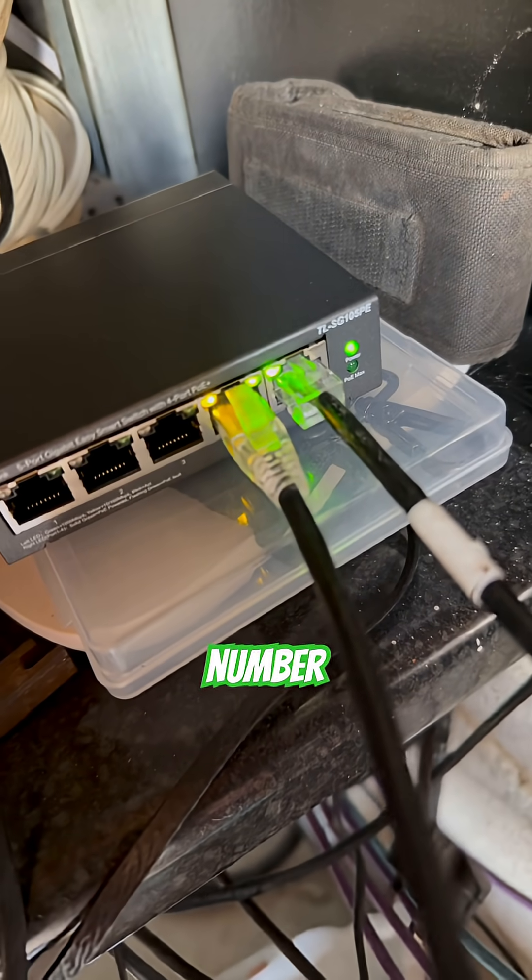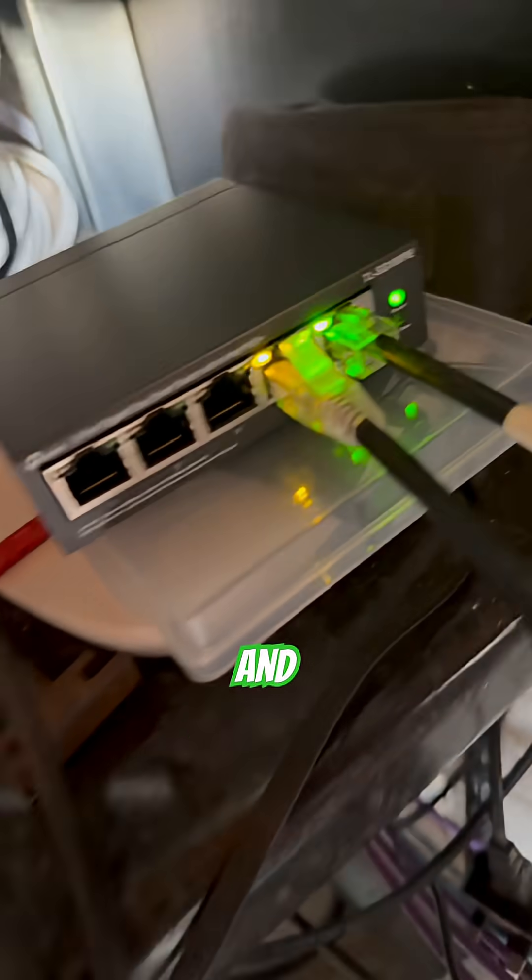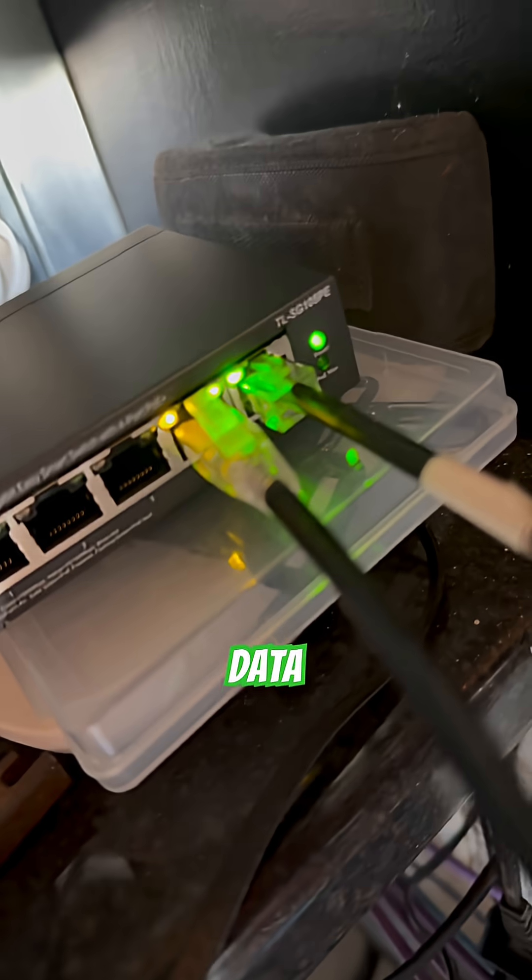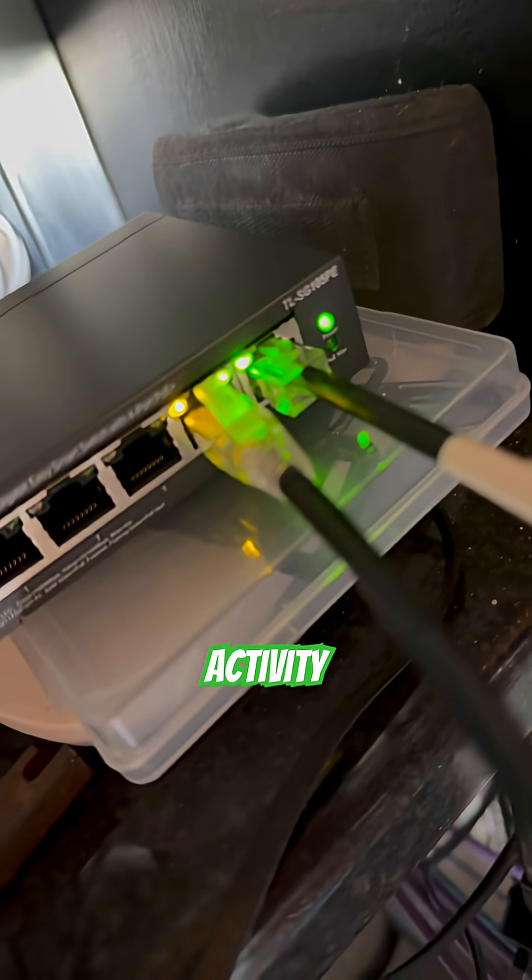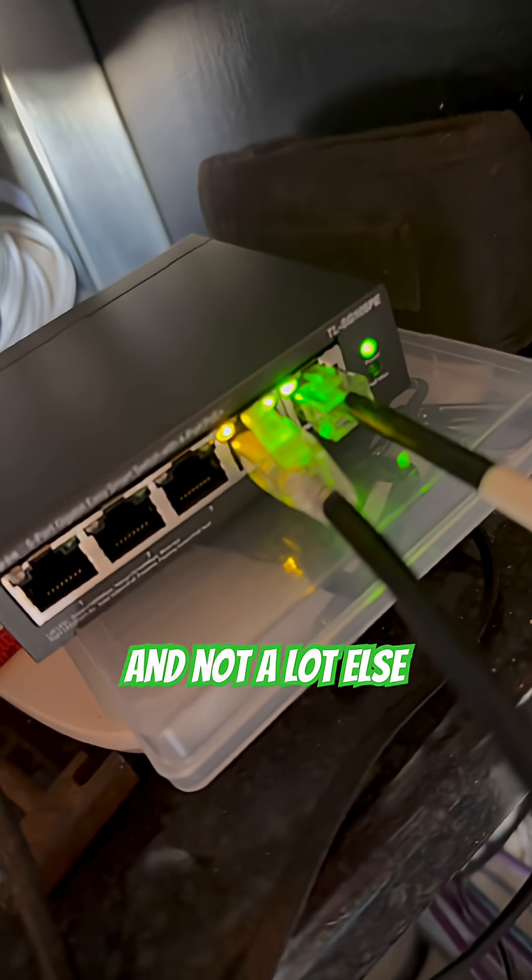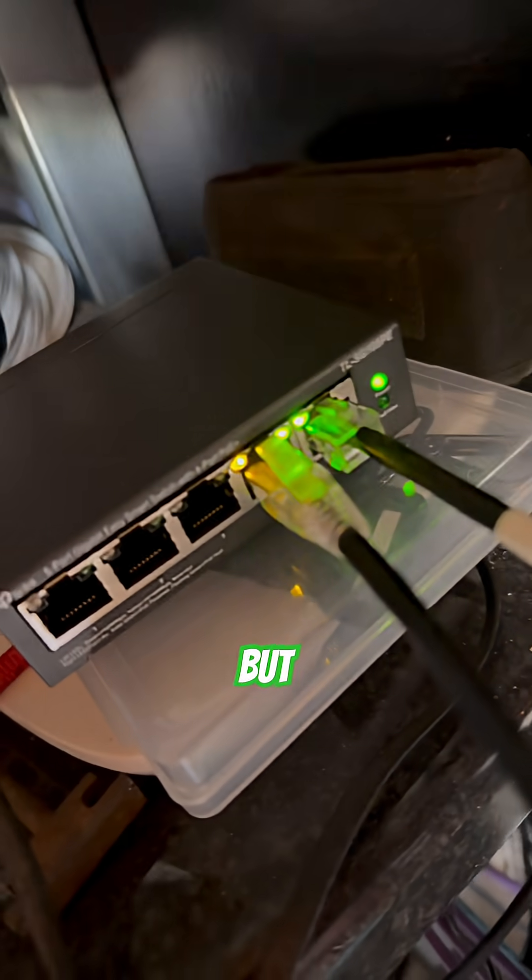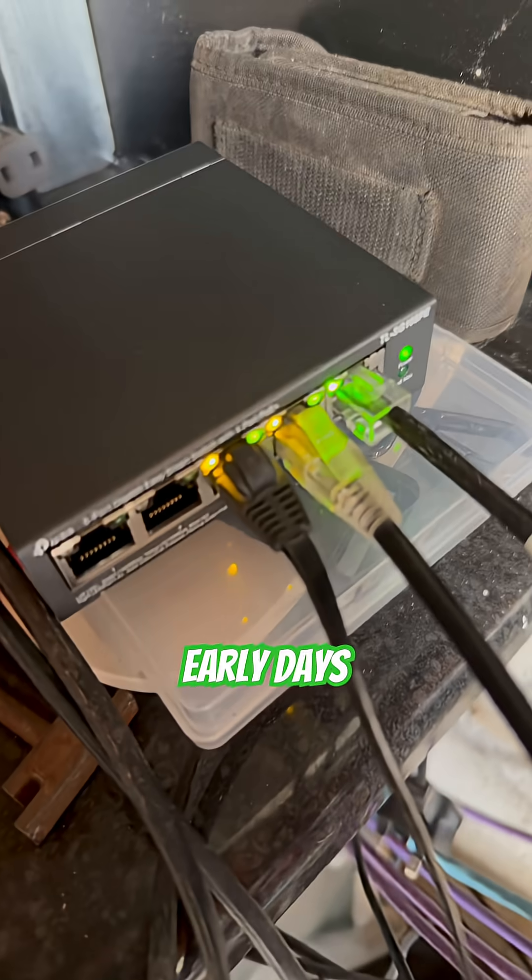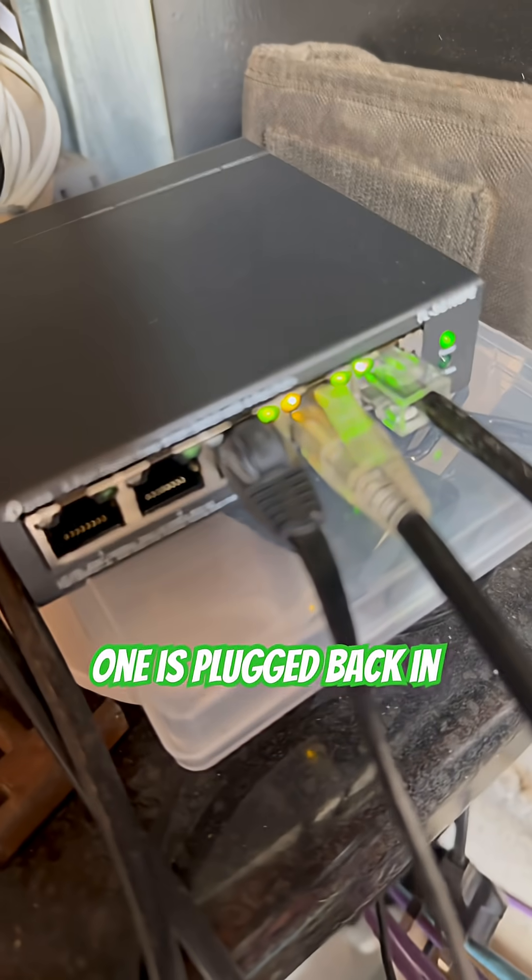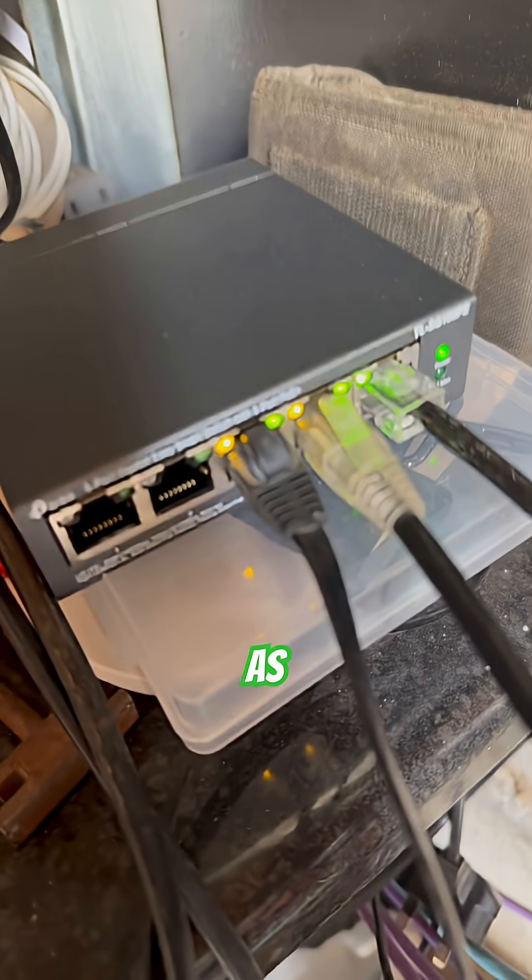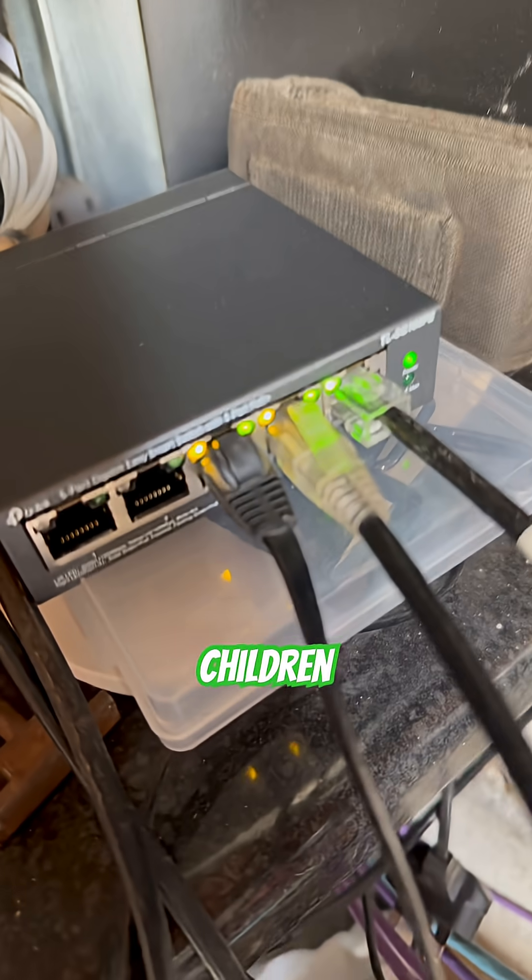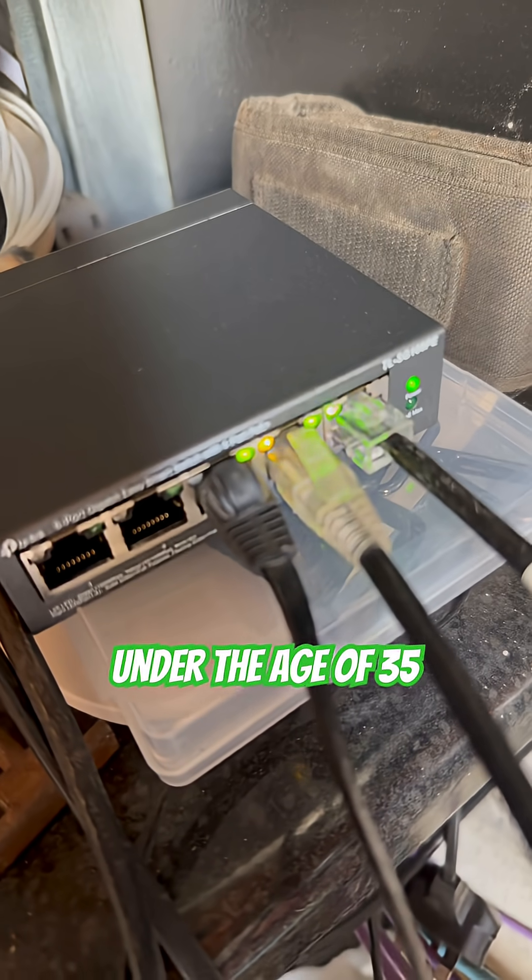Circuit number one is plugged in and we have data activity and not a lot else currently. But it's early days. The crucial one is plugged back in as far as children, anybody under the age of 35 is concerned.